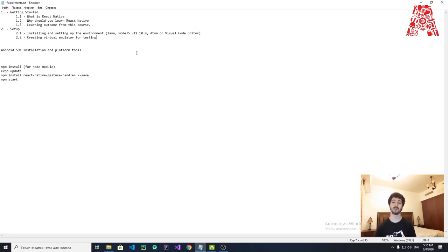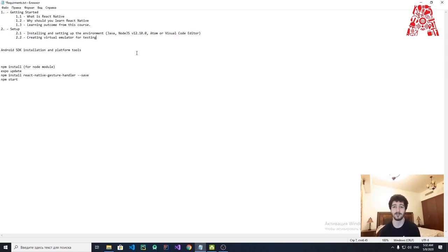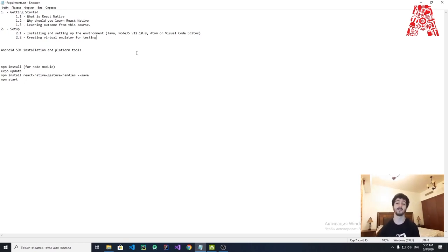Then we're going to get an editor where we'll write our code. I'm not limiting anyone — you're free to use Sublime, Atom, or Visual Code; it doesn't matter. But I highly suggest you use Microsoft Visual Code or Atom, because they are designed for React Native and will make things easier for you.